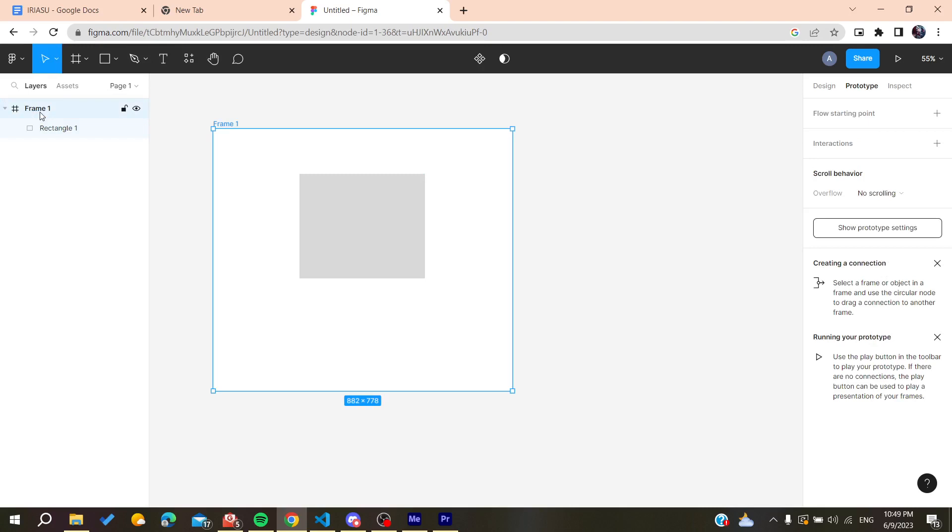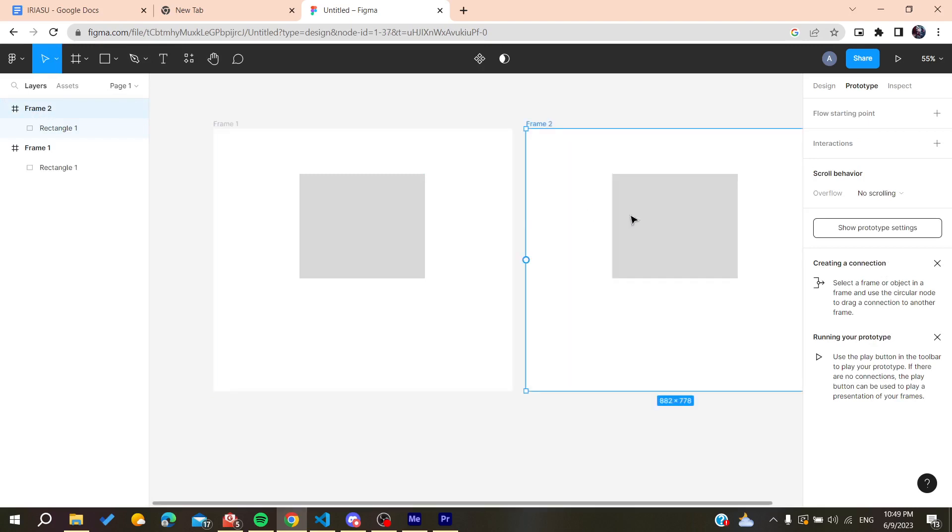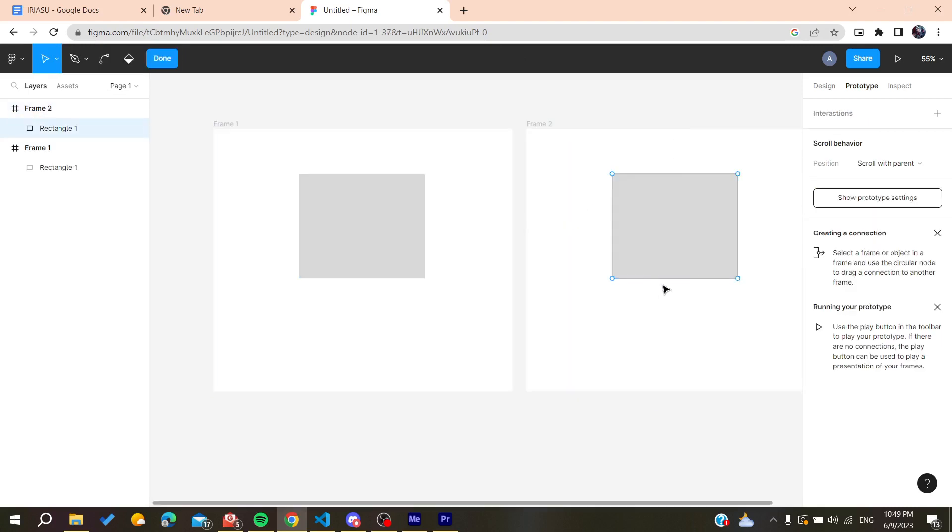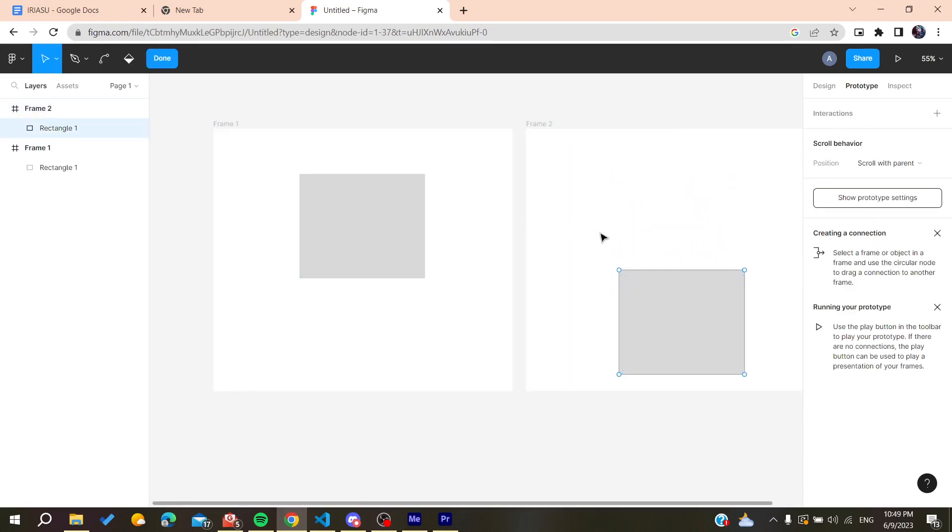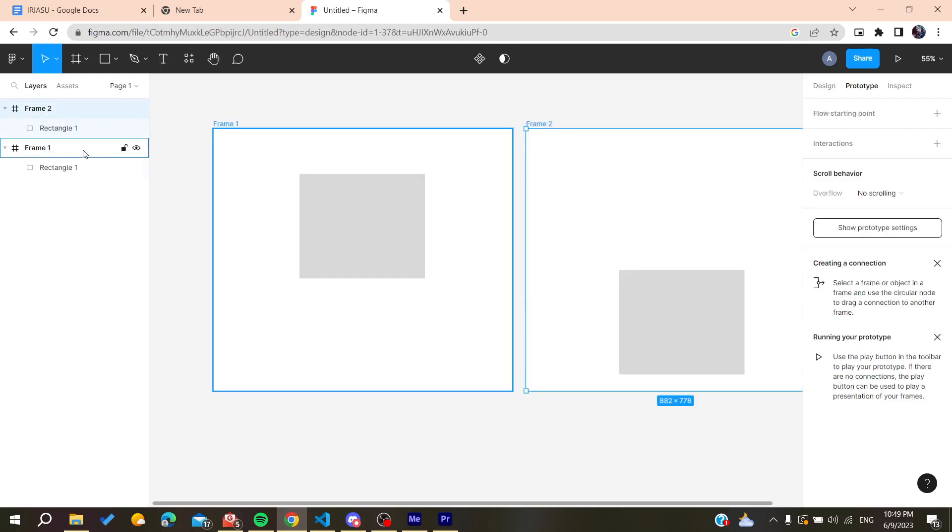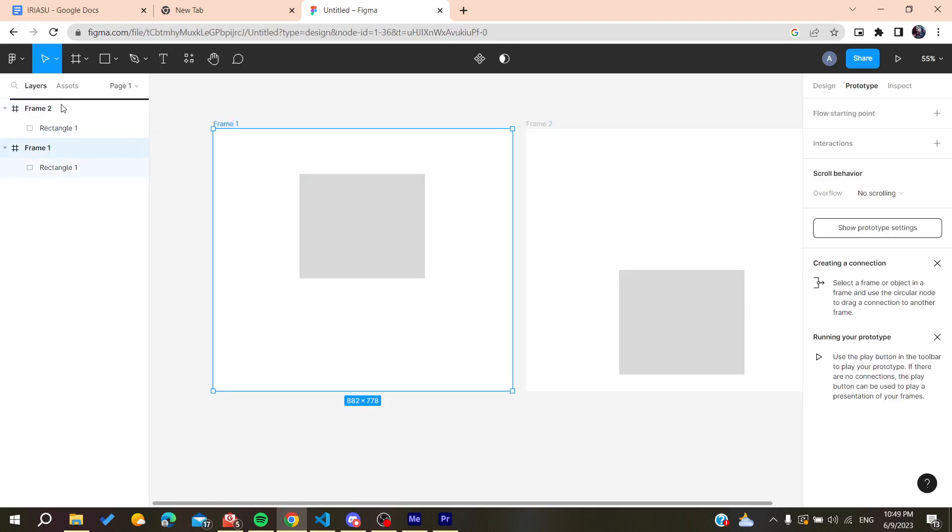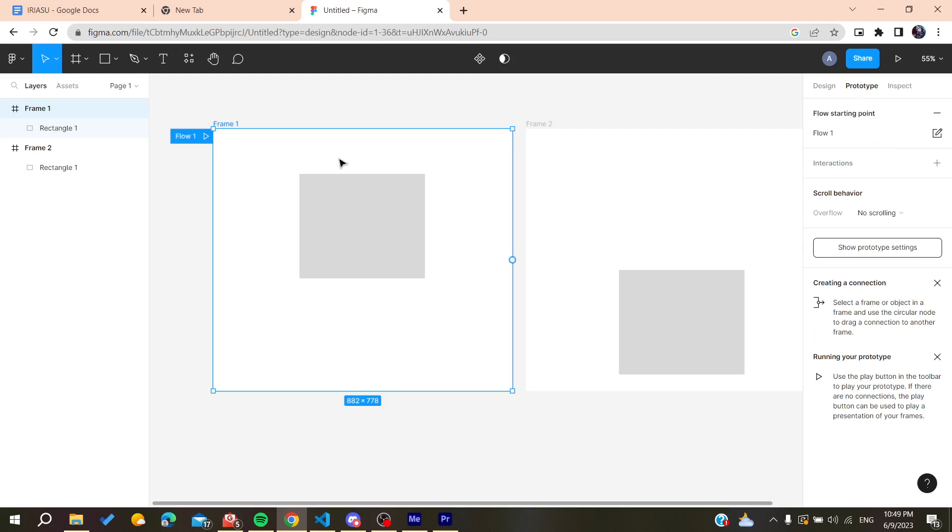Let's create another frame and we will have for example this shape that will be done. And for example, our record—we should just go from the Frame 1 and then go to Prototype and add a flow point.